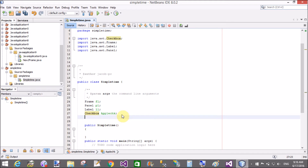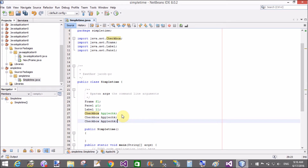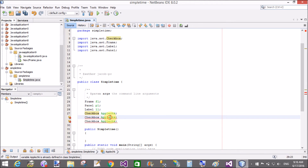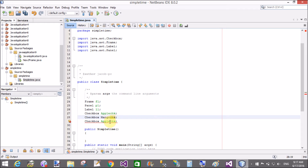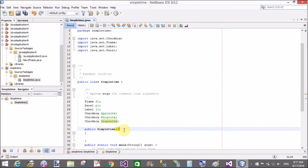Now create objects of those classes. We have three checkboxes: apple check, mango check, and grapes check.